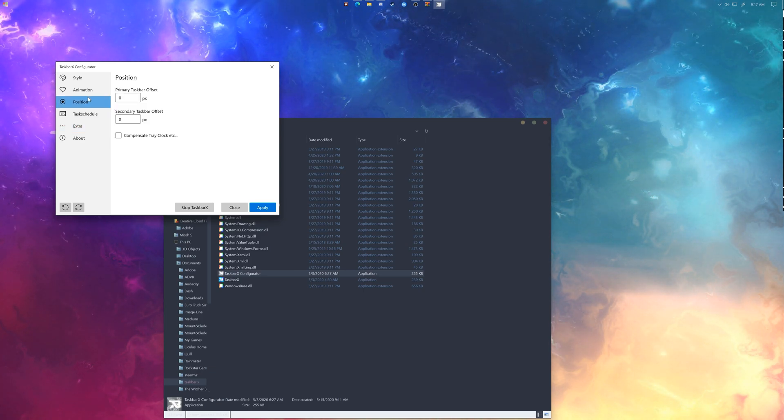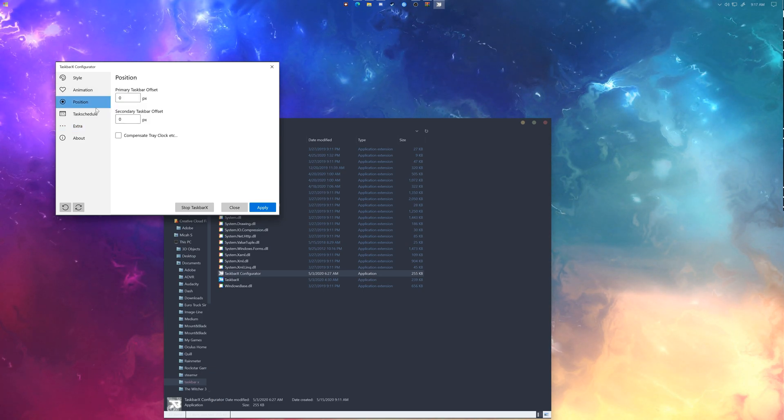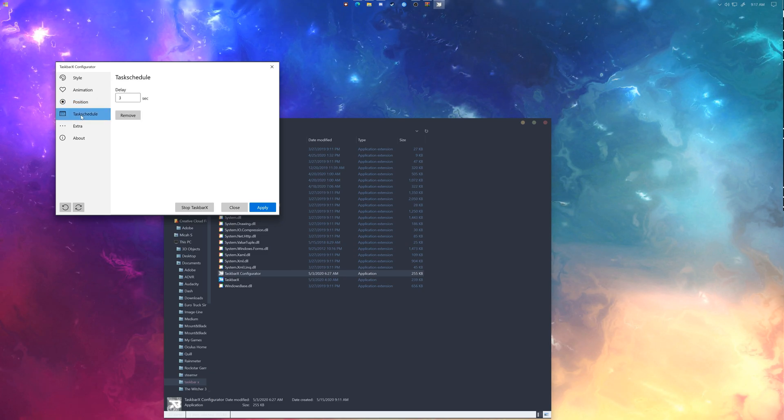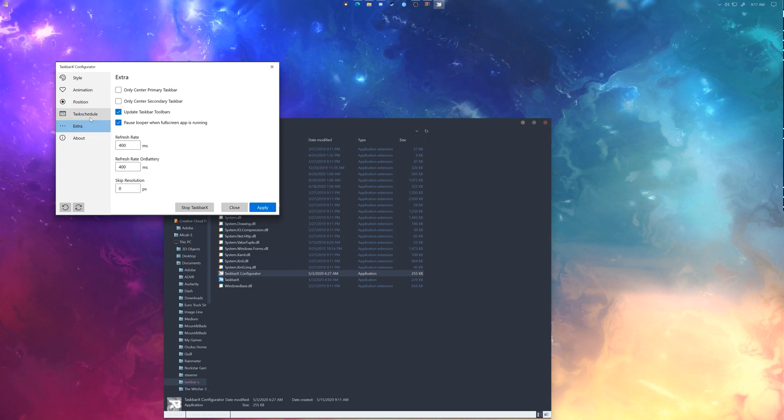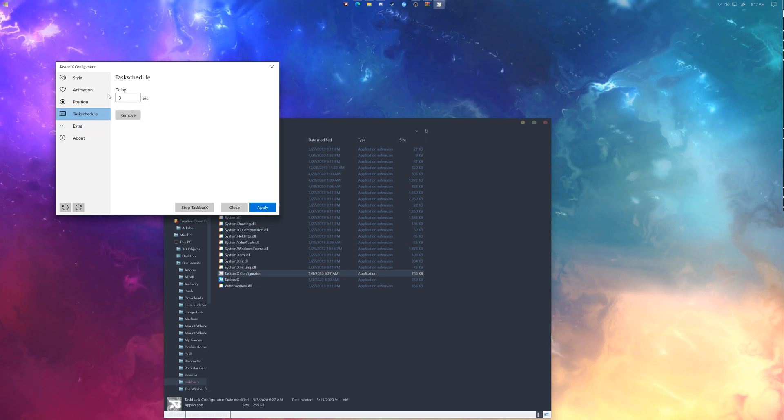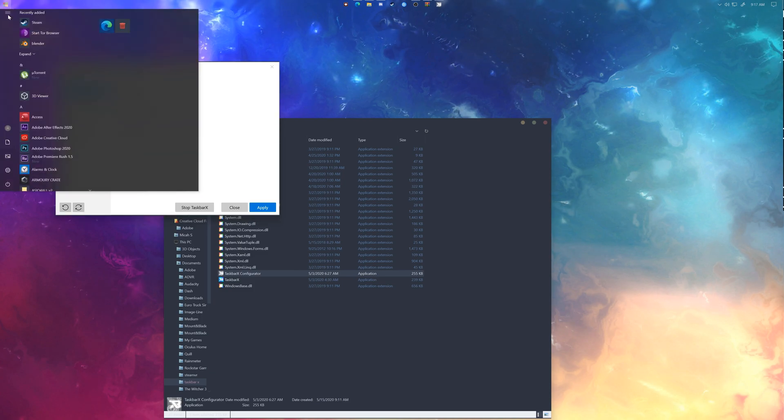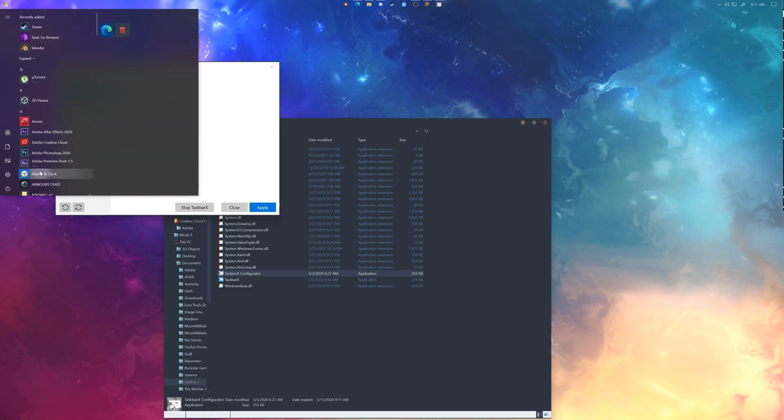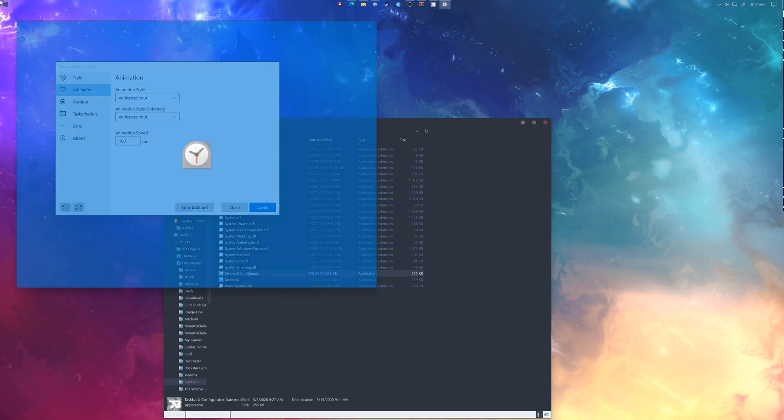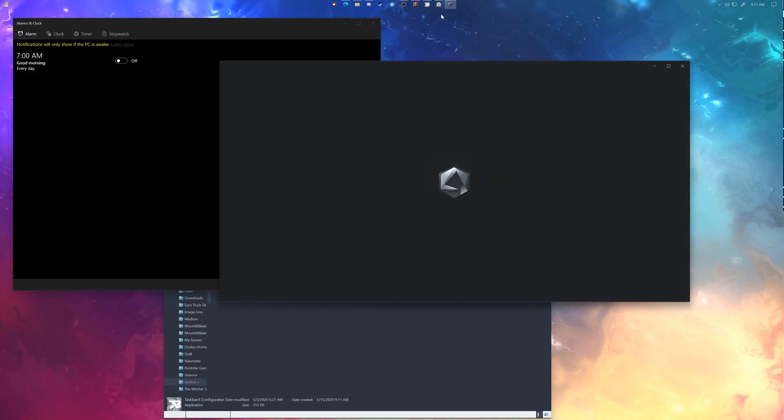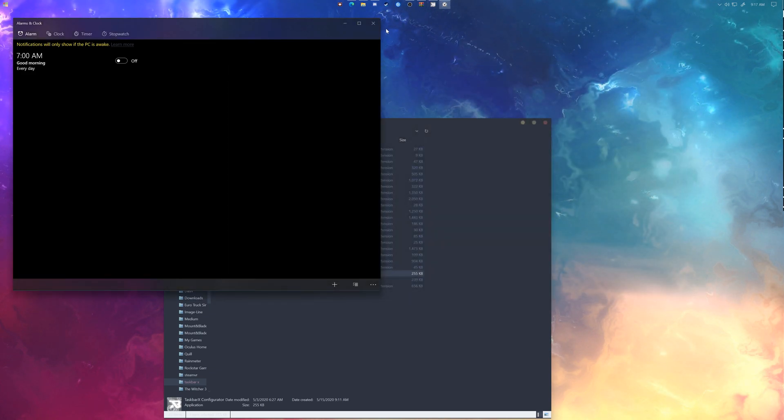From here you can do things like change offsets, change delays, animations, and when you open new apps, as I open new apps you'll notice how they continue to center themselves.